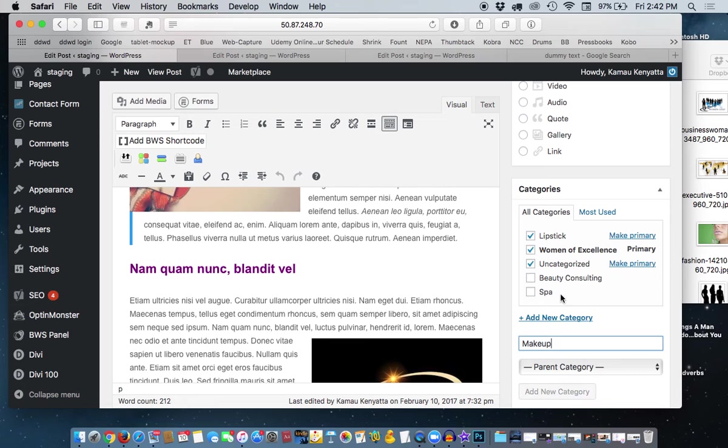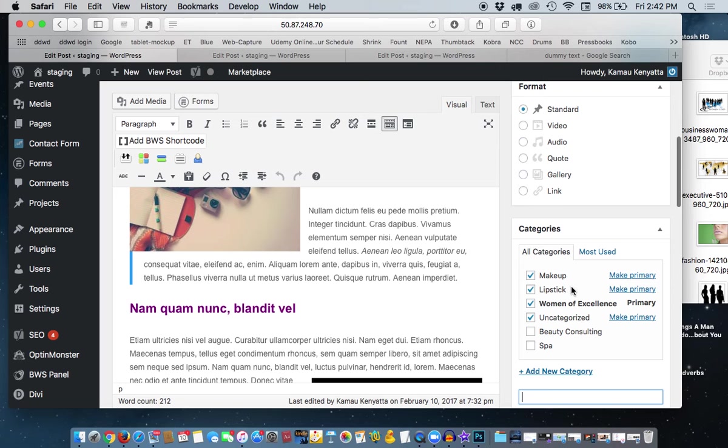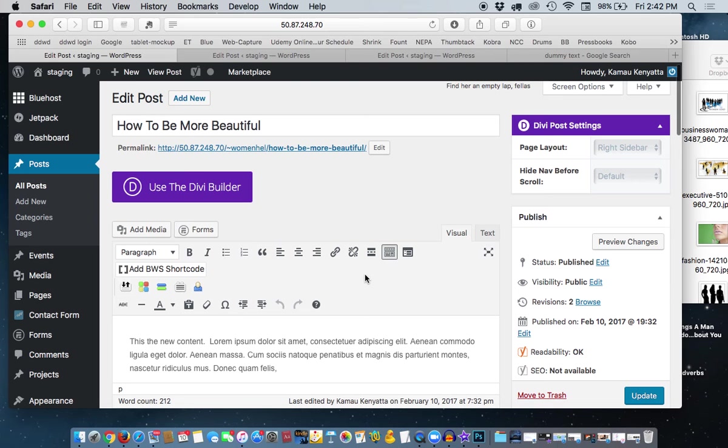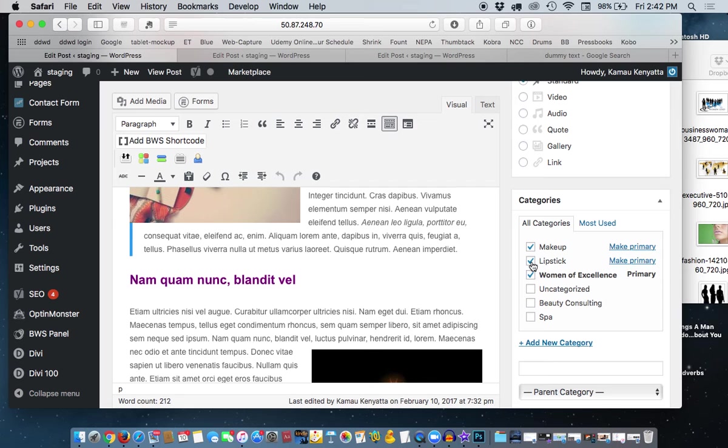Now, when you get ready to publish your post, make sure you have designated which of the categories you want the post to show up in if someone searches. So, this particular topic is how to be beautiful. So, we can use, we want to uncheck uncategorized, and we want to, let's say, unclick Lipstick and Women of Excellence. And we're going to make Makeup the category. And that's the category that will show up.